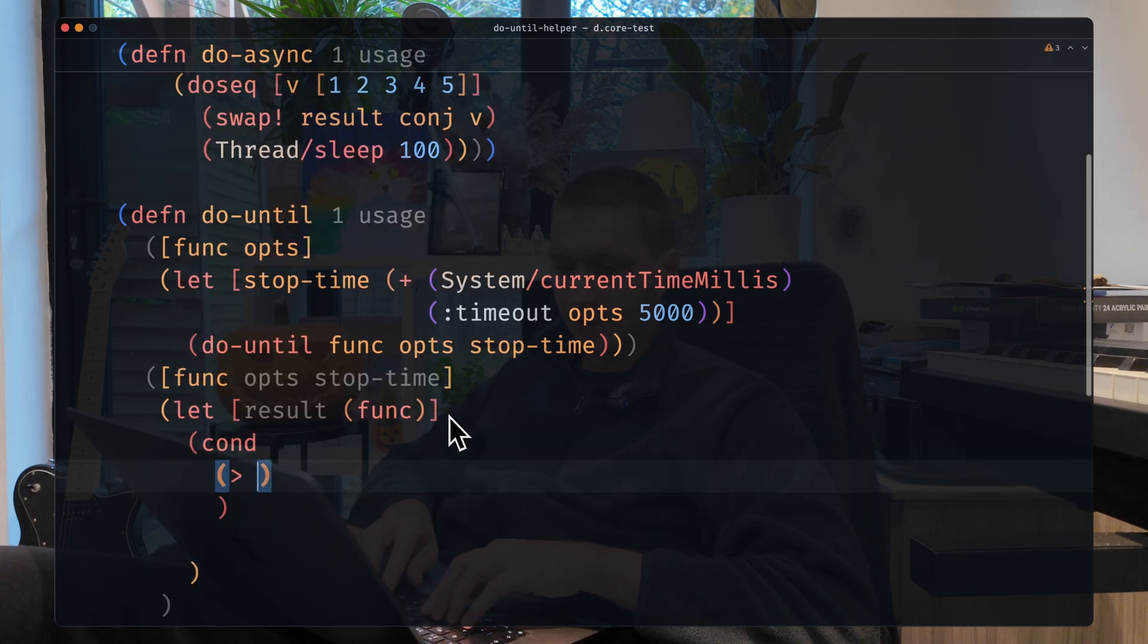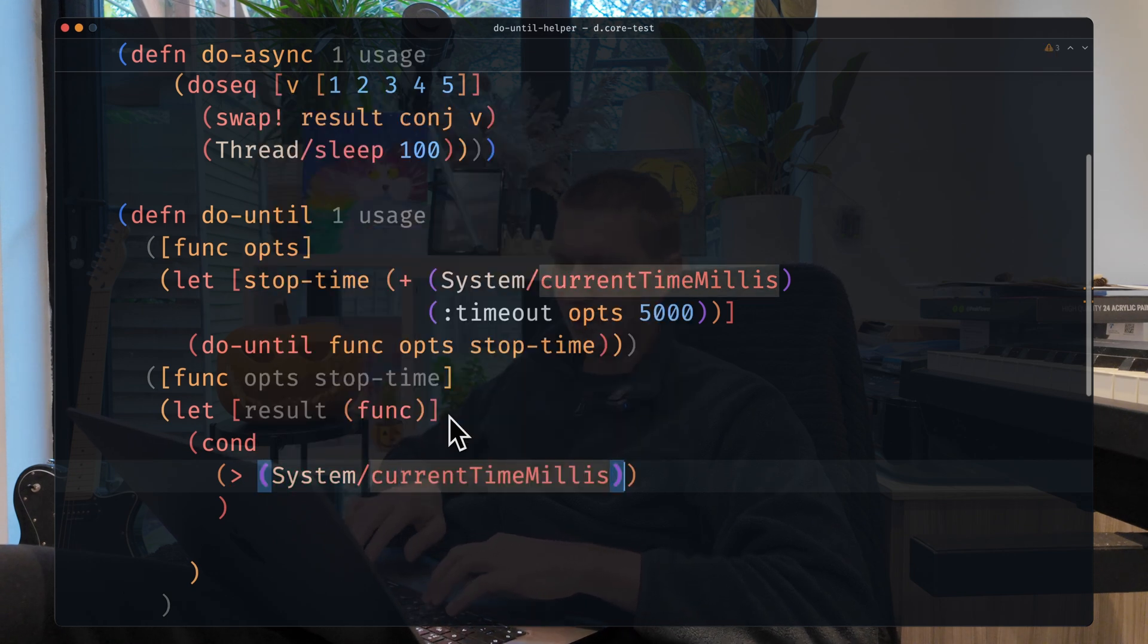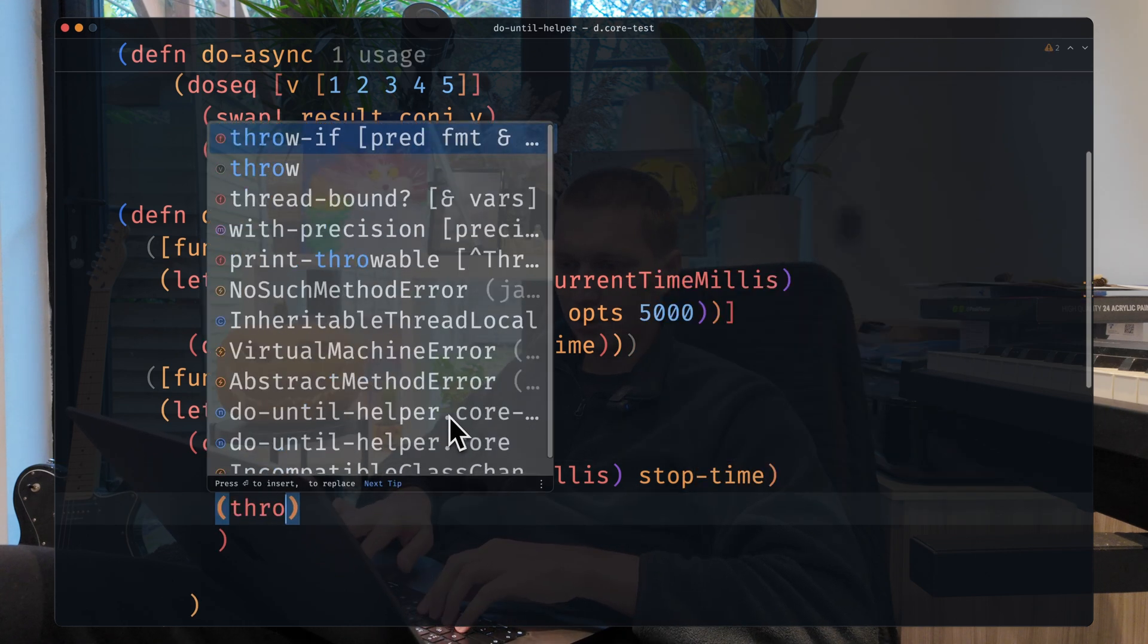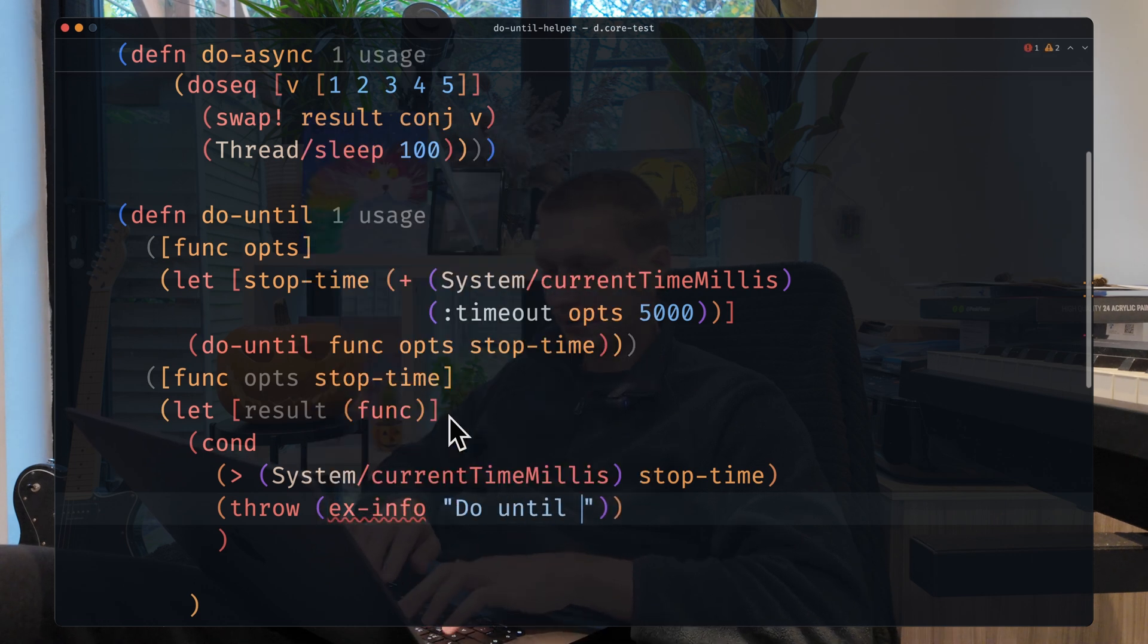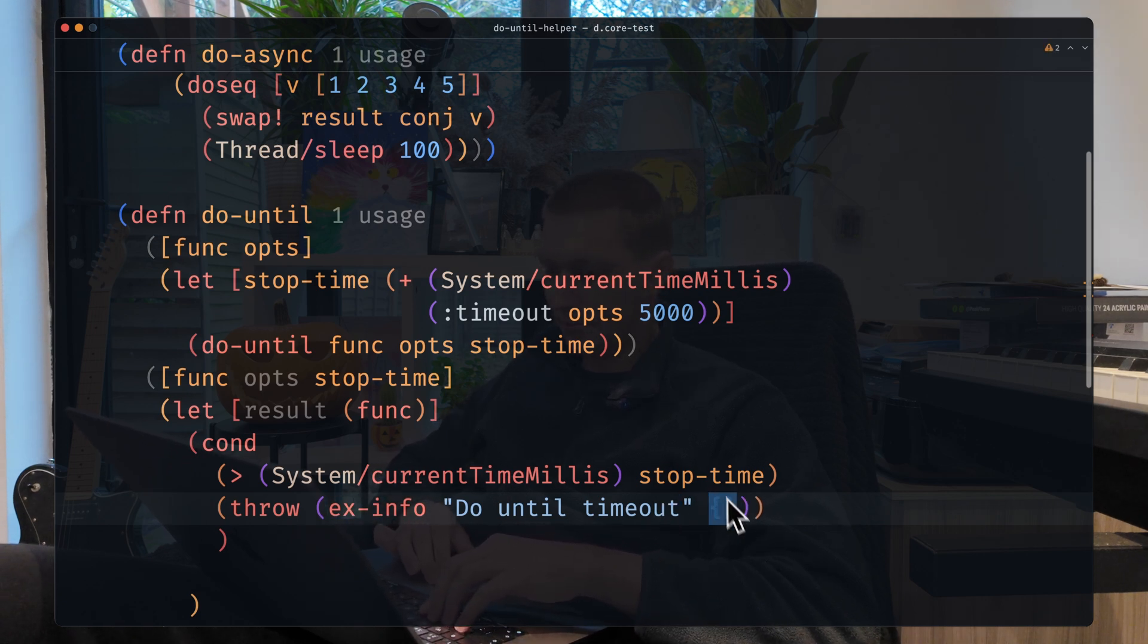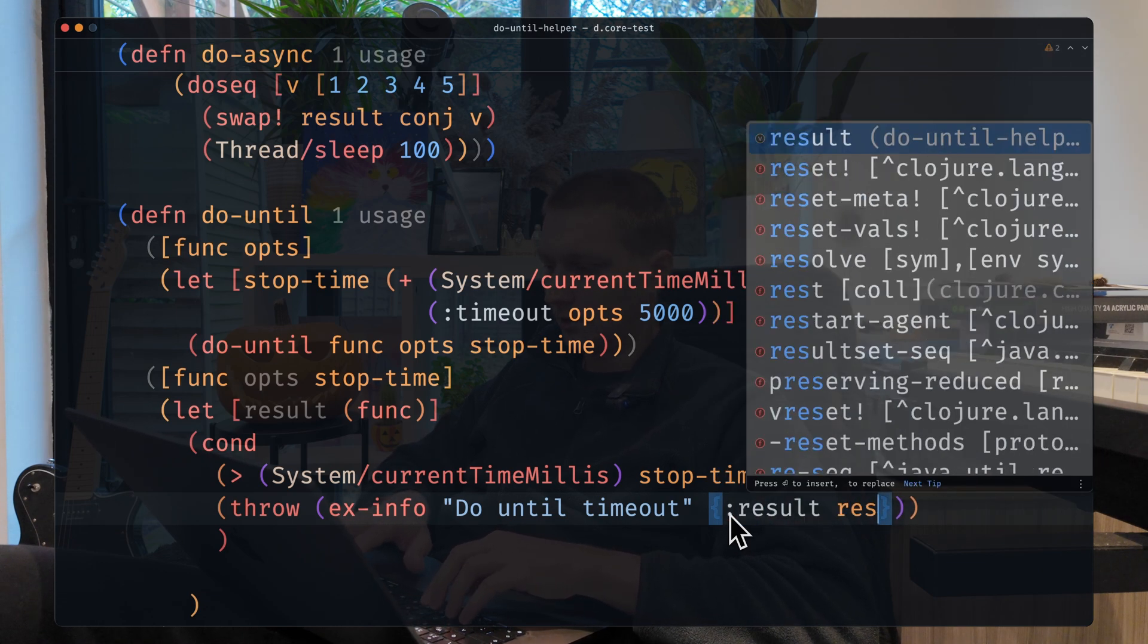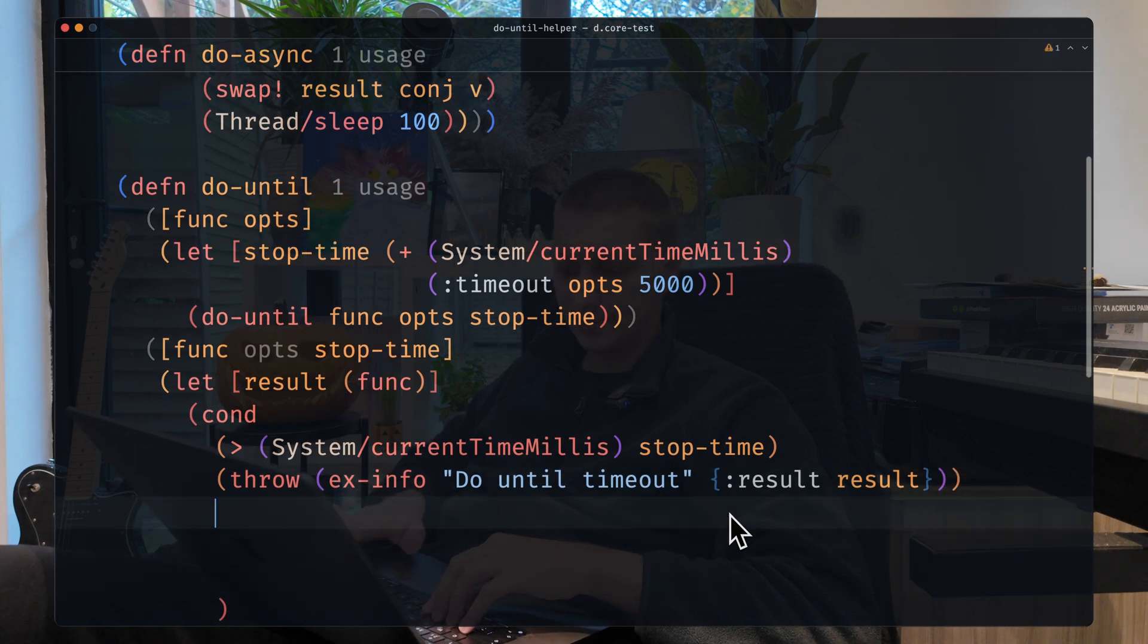First one, if system current millis is greater than stop time, in this case we want to throw an exception: throw x info doUntil timeout. We can provide some, let's say result will be result, something like that. So that's the first condition.